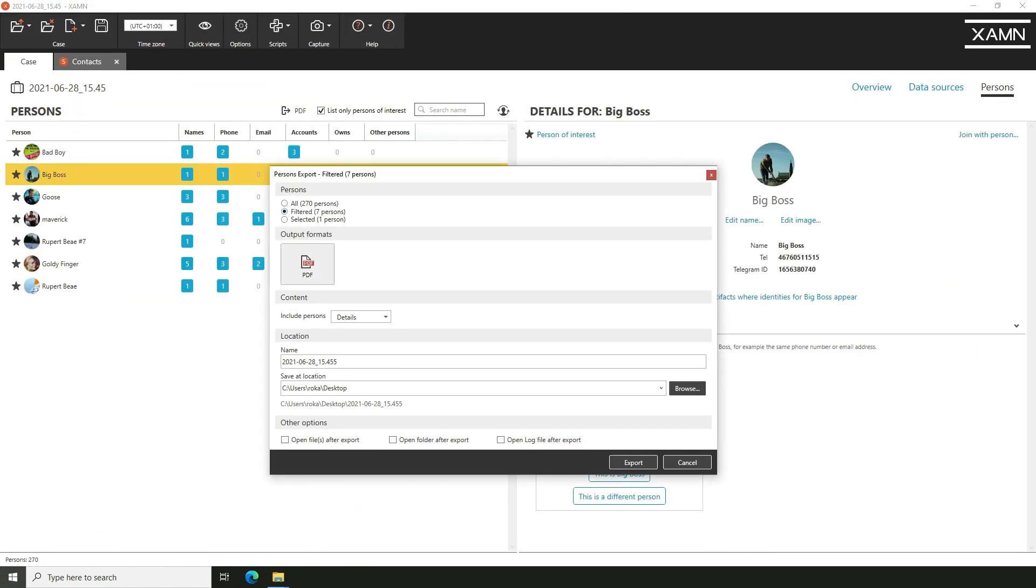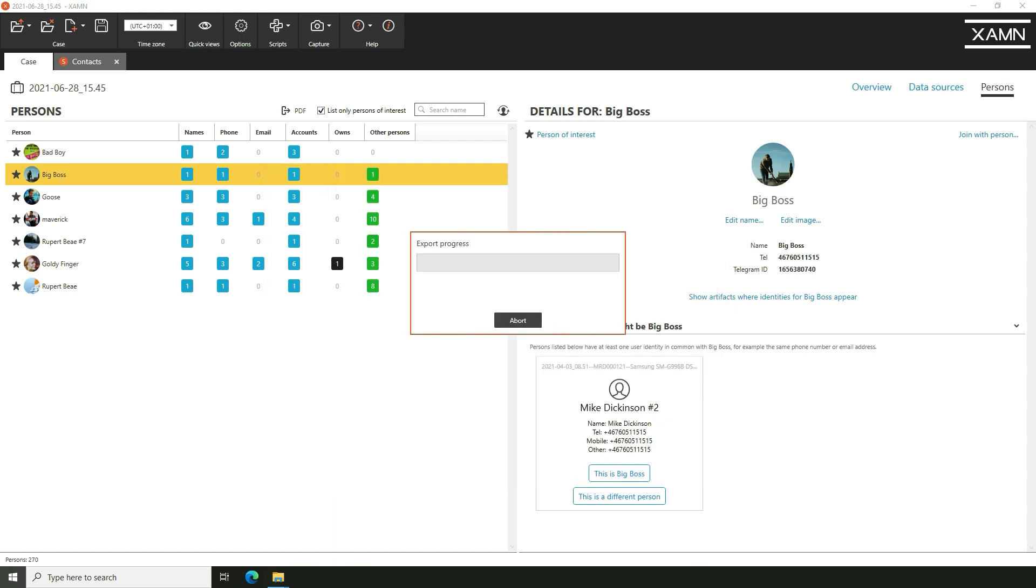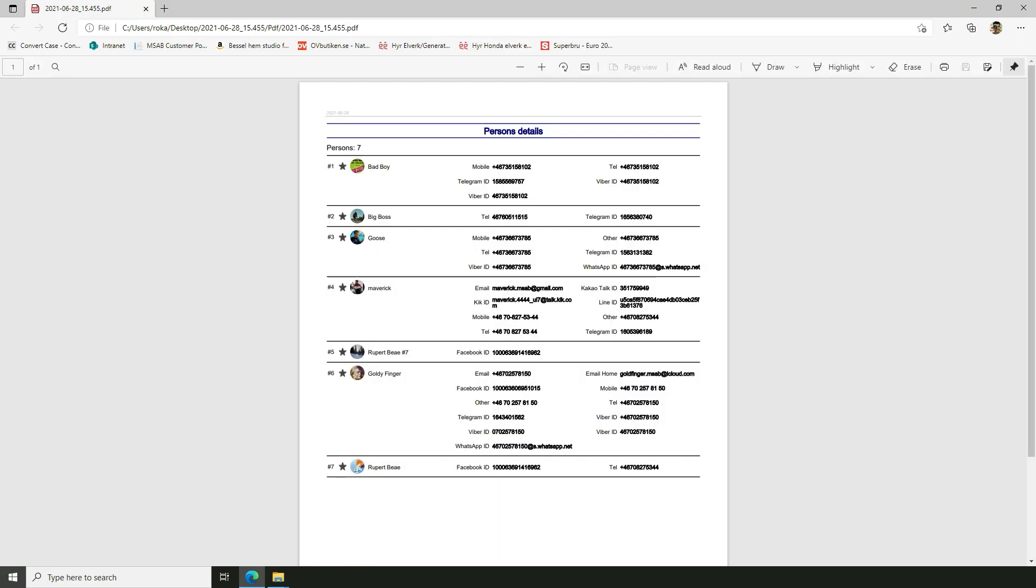With XAMINE, you can now generate a new persons report in PDF format. You can customize the PDF output to include detailed information or an overview about the selected persons.